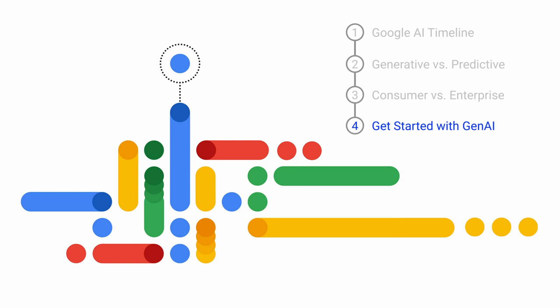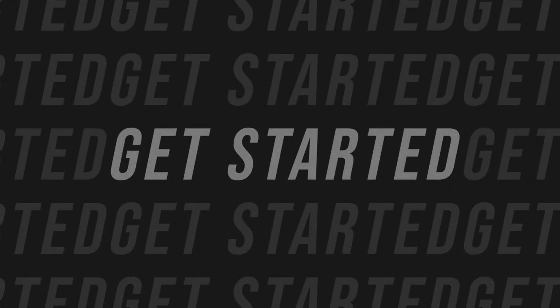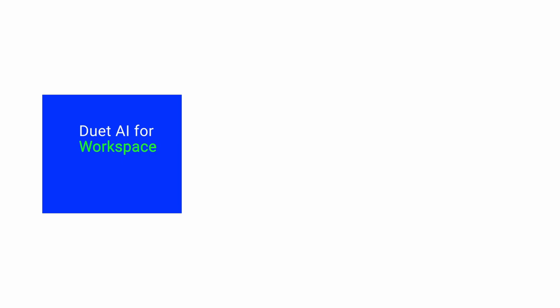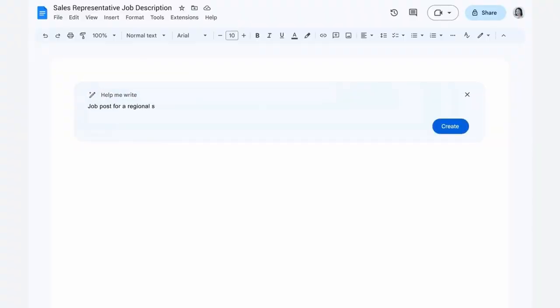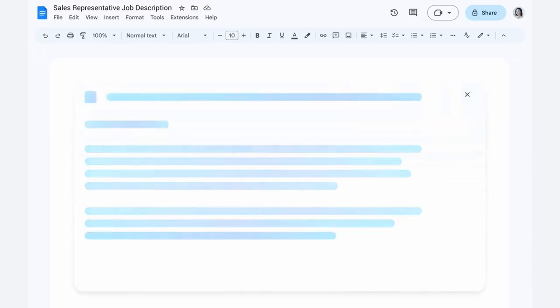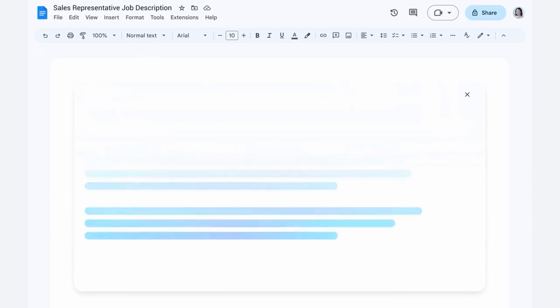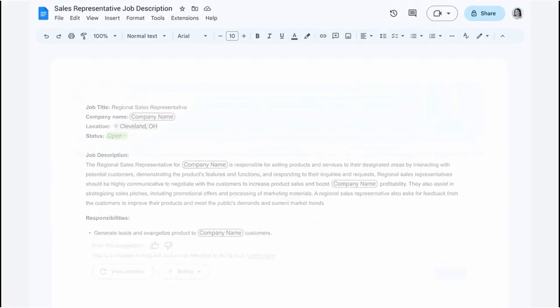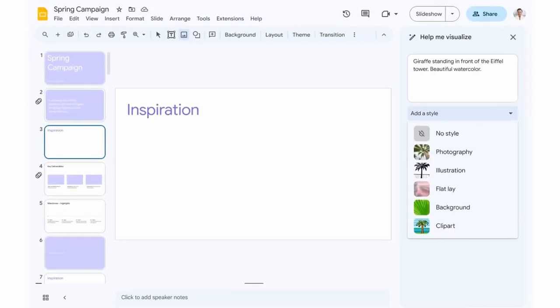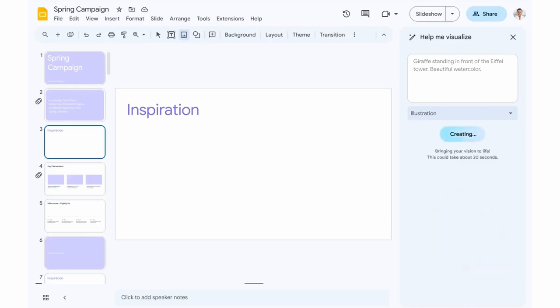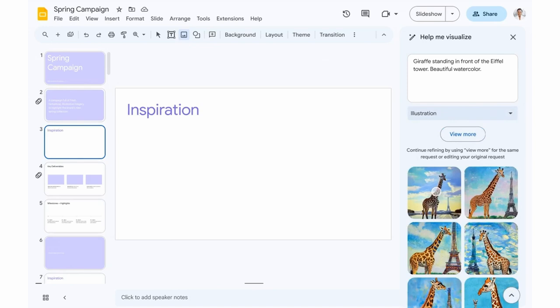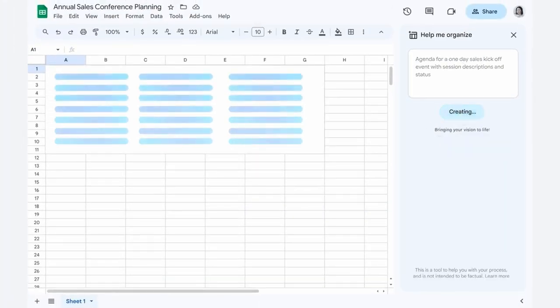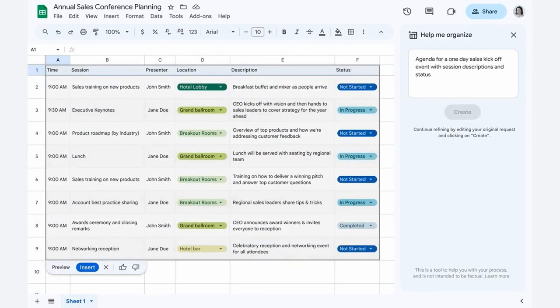In the next section we'll cover how you can get started with Google Gen AI. Duet AI for Workspace. In this example, we use Help Me Write to create a job post for a regional sales rep. In this example, we'd like an image of a giraffe standing in front of the Eiffel Tower in beautiful watercolours. And in this example, we're asking Gen AI to create an agenda for a one-day sales kickoff and include session descriptions and statuses.